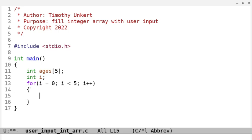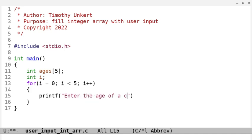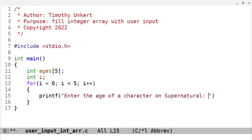In that for loop, we're going to have a printf statement, where we ask the user to enter the age of a character on Supernatural, a TV show I'm watching in the background while I'm making these videos.